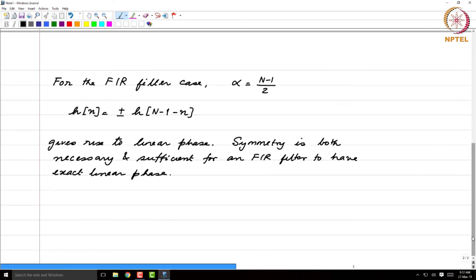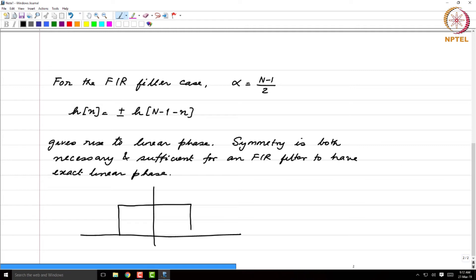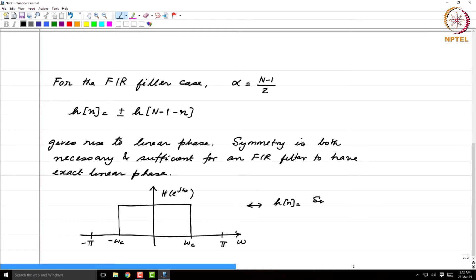What about the IIR case? Symmetry is both necessary and sufficient for an FIR filter to have exact linear phase — but what about the IIR case? Let us get a feel for that. Let us consider the ideal low-pass filter from -π to π, with cutoff frequencies -ωc and +ωc. This is H(e^jω), the frequency response of an ideal low-pass filter. We know that the corresponding impulse response is sin(ωc·n) / (π·n).